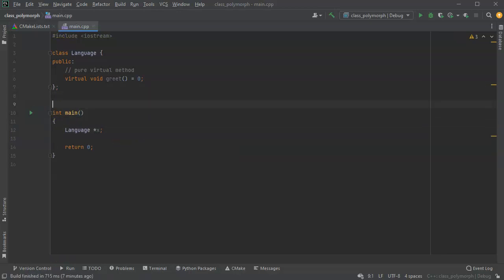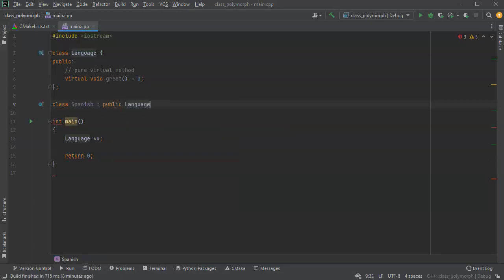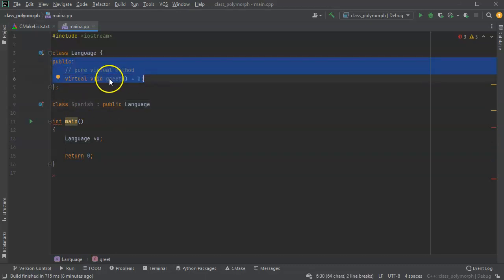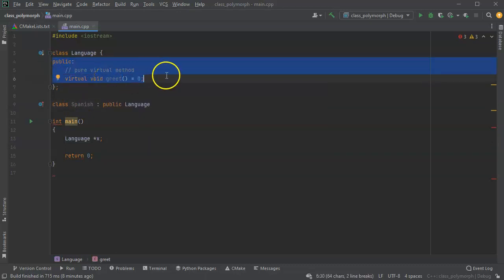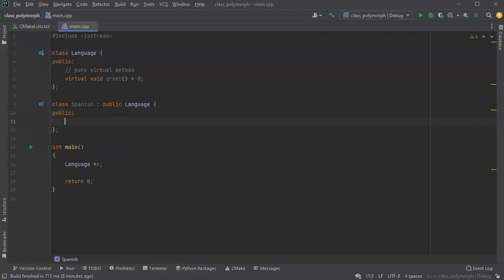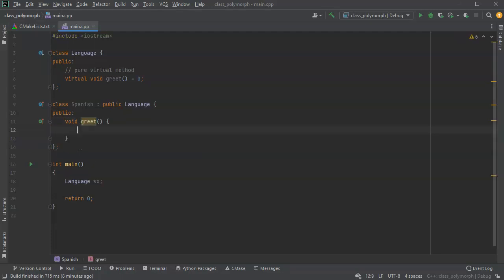Now I'm going to create some derivative classes. I'll do Spanish, and Spanish is going to inherit from Language. This Language abstract class is basically a contract - it says we're going to have to provide a greet method. So I'll provide that greet method right here. I'll do public void greet, and this one will just have a simple cout command that prints out 'Hola' and endl.